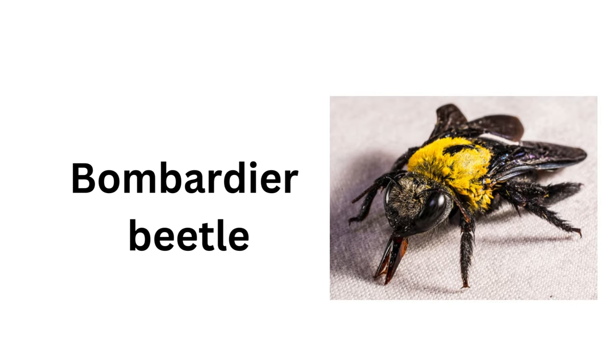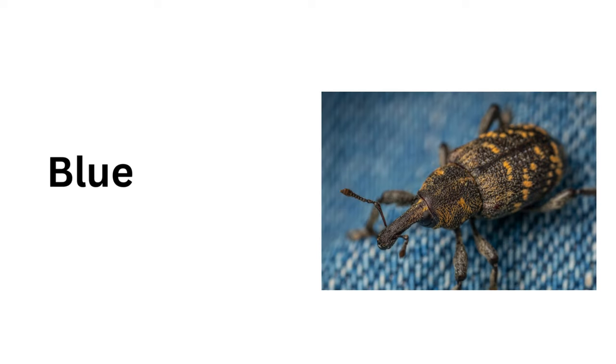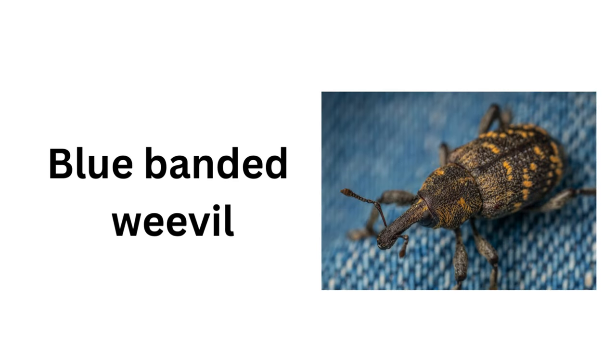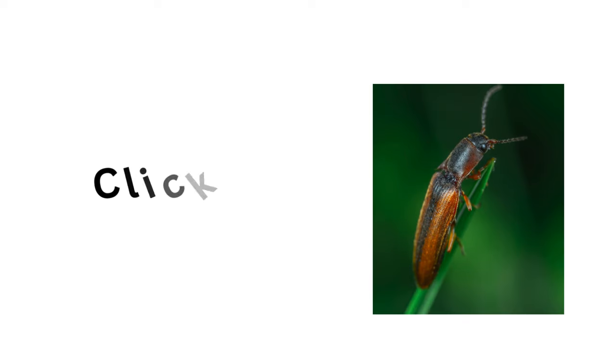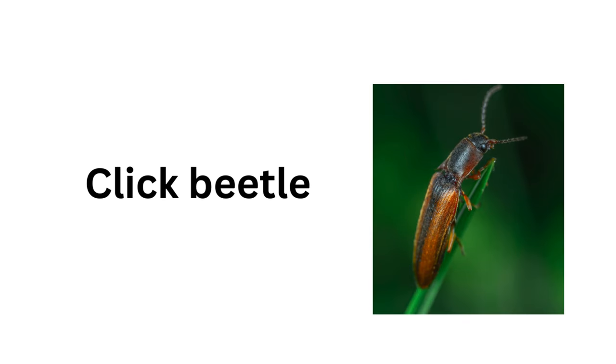Bombardier Beetle, Blue-Banded Weevil, Click Beetle